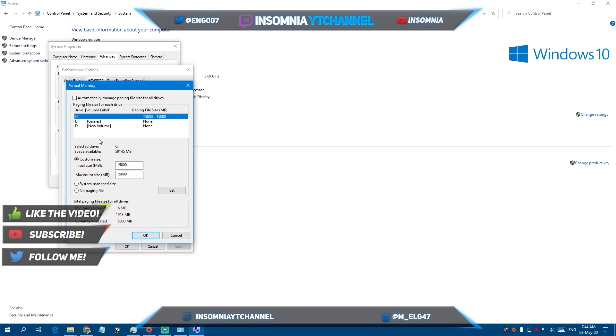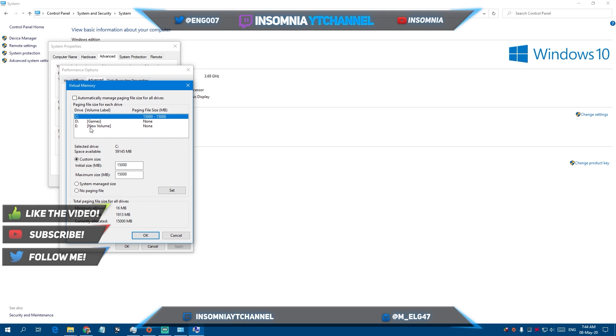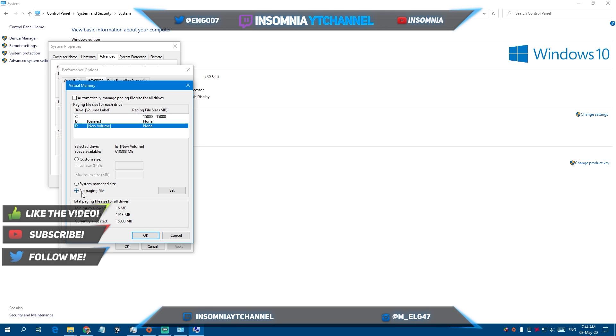Now you need to pick your fastest drive. Choose an SSD if you have it. It doesn't matter if it's the system drive or not. For me, I have my system installed on the SSD. But first make sure that no paging file is unchecked for other drives.